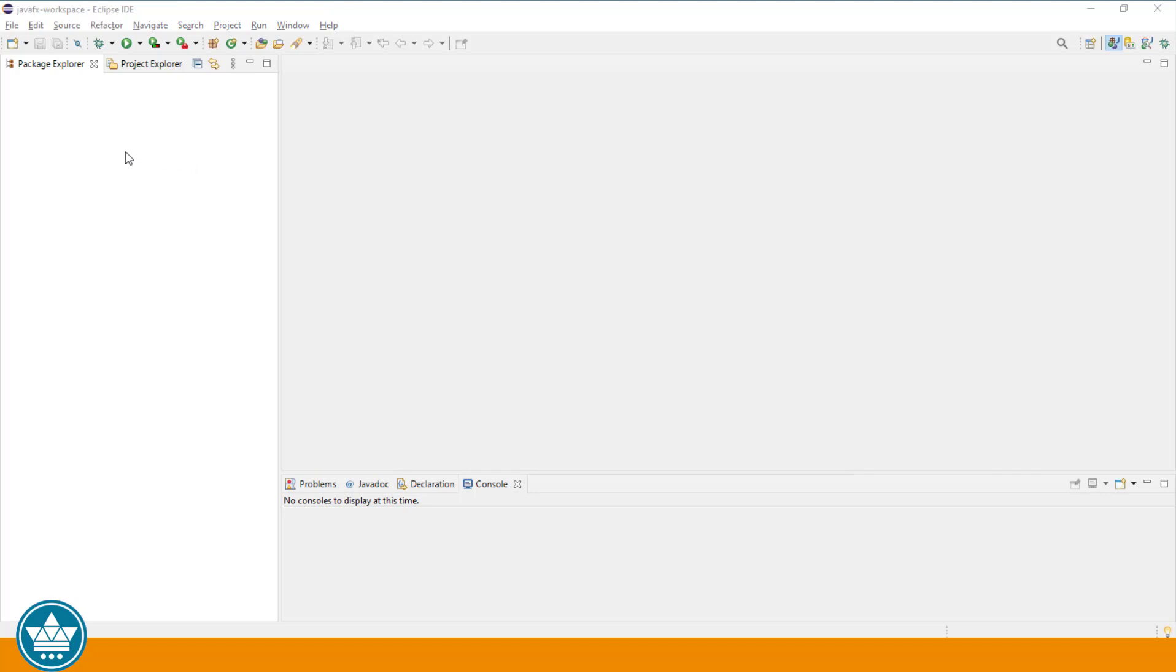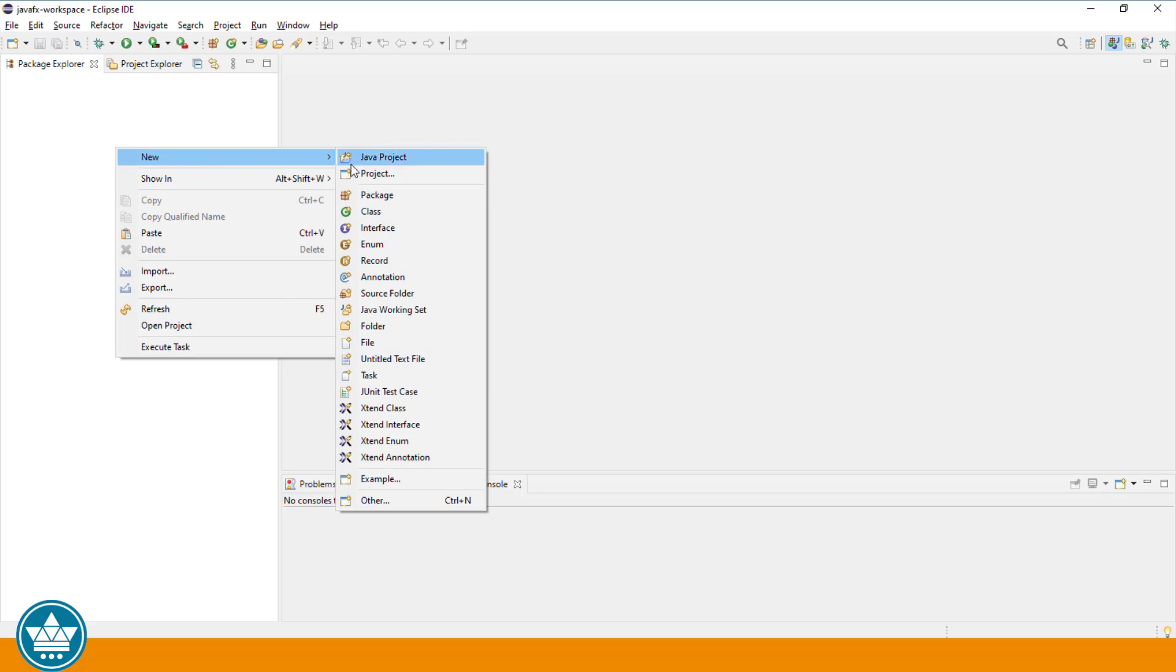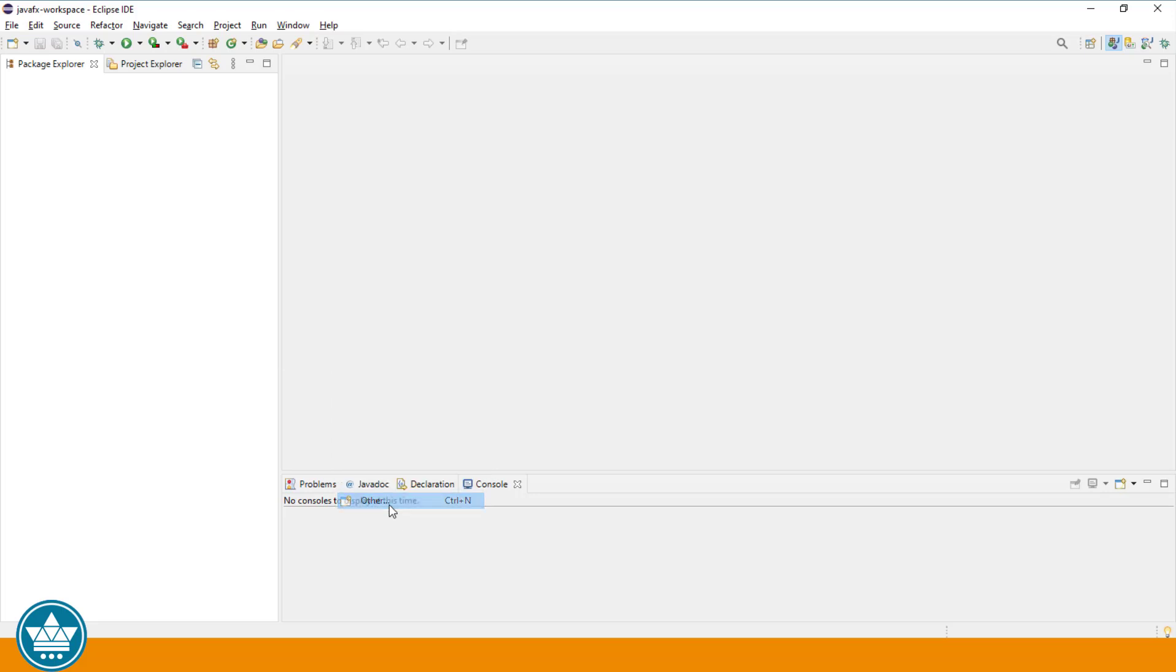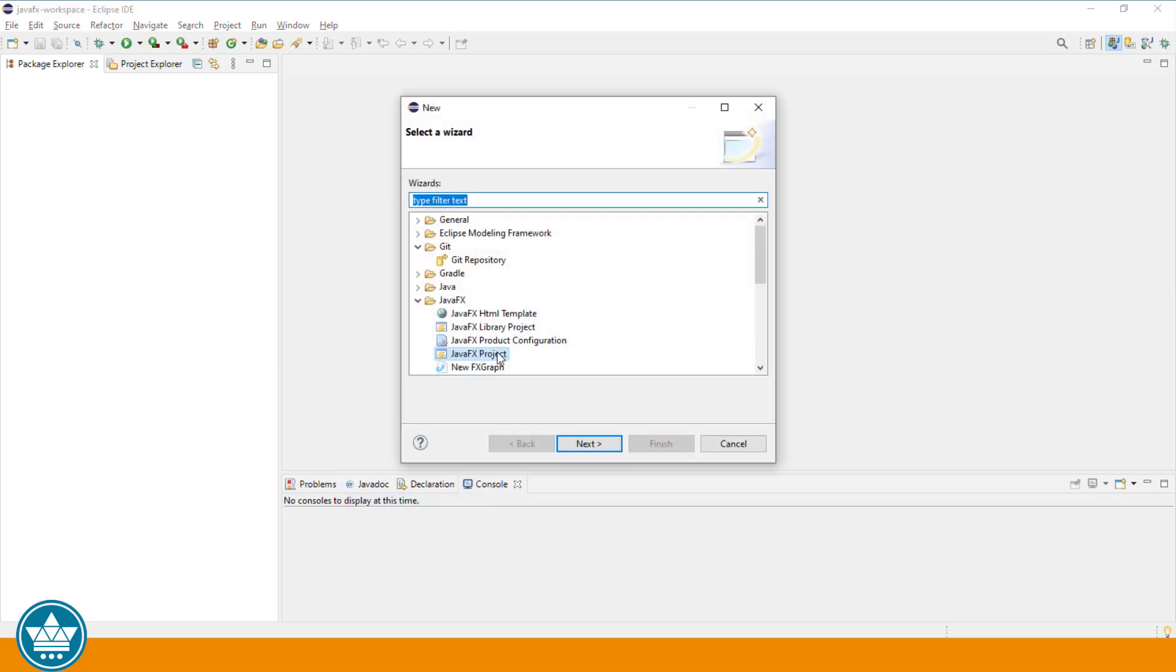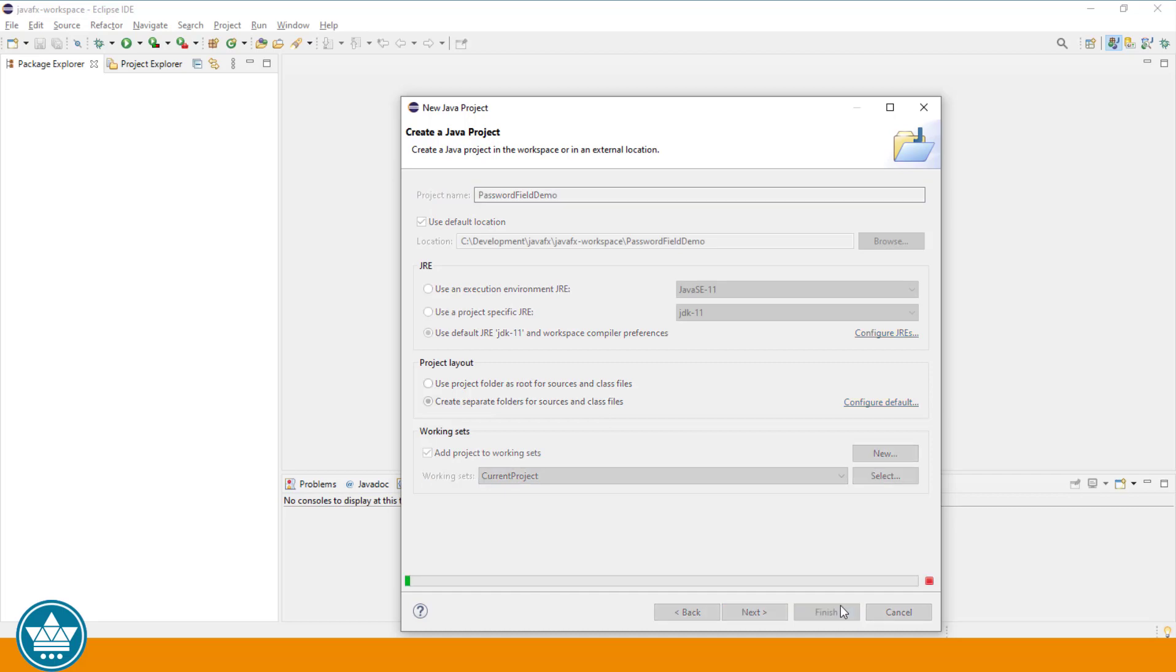Let's create a new JavaFX project. We'll right click in the package explorer, New, other, JavaFX project. Click next. Project name is password field demo. Click finish.